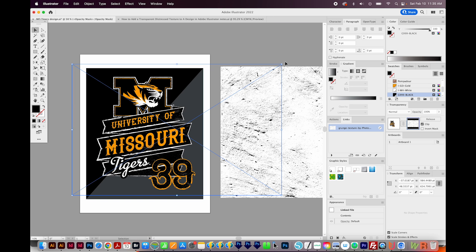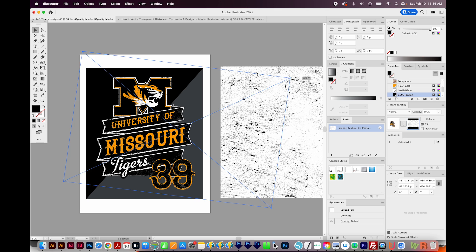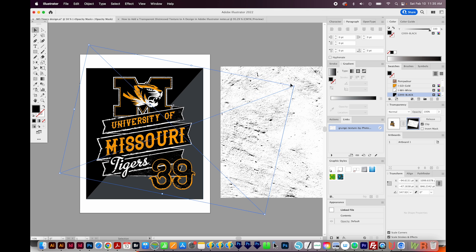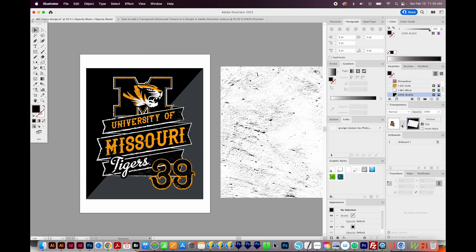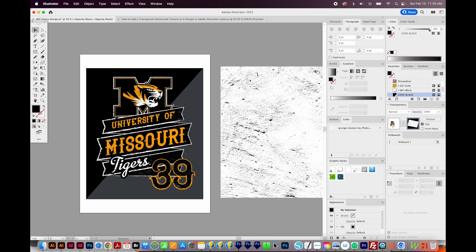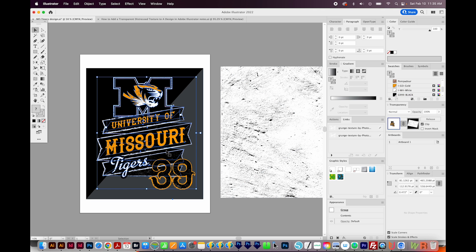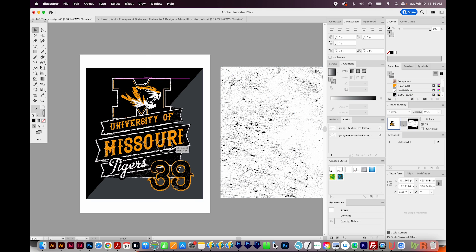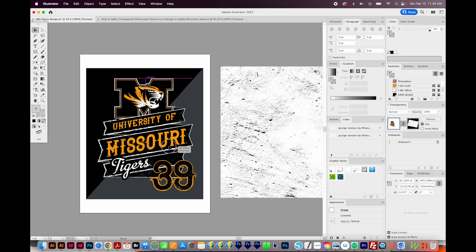You can also rotate the Distress if you want. You can resize it. And you can also move your art around by clicking on this other box inside your Transparency window. So when you move it, the Distress moves with it.